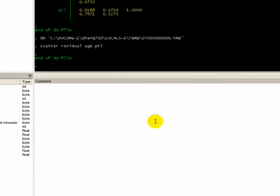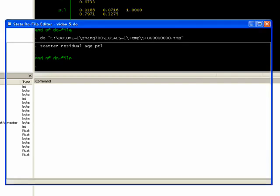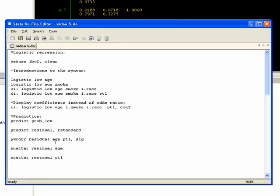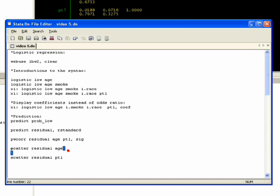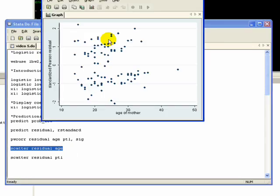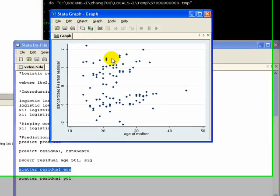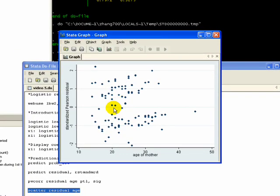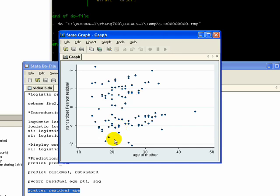So that's one way of checking whether or not the residuals are uncorrelated with your predictors. You can also visually inspect the data, and that's why we have the scatter plot commands listed out: scatter residual and age. If we highlight that and run it, we want to see that there's no relationship. As you can see, it looks pretty randomly distributed. These are all the errors of the model in respect to age, and you see that there's no line of any kind, so that's good. We want it to be randomly distributed.